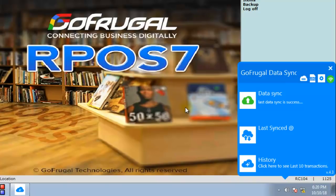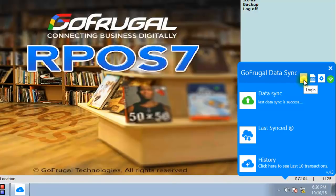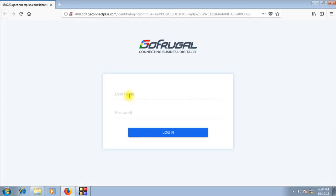Once the data sync is successful, you will get a message: last data sync is success, which means the database has been successfully uploaded to the cloud. From now on, incremental sync will happen. Click here to log in to your cloud dashboard. Enter the username and password of your boss account and log in to view your cloud dashboard.